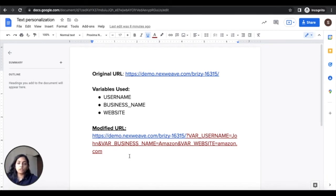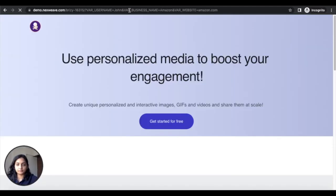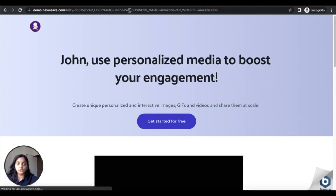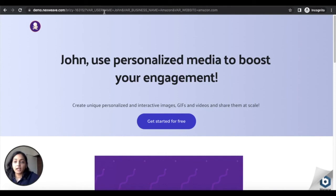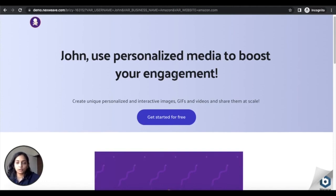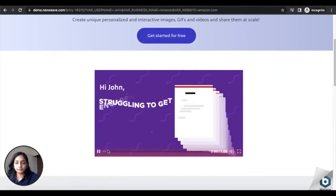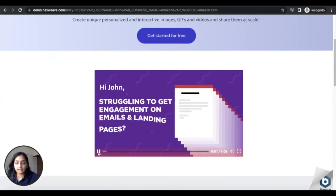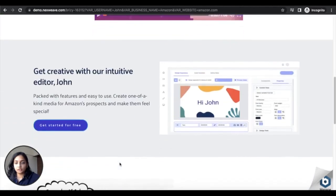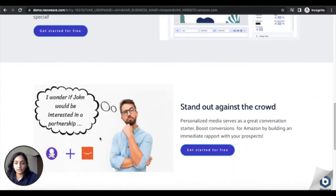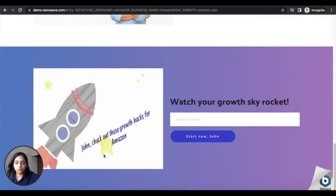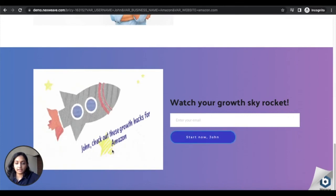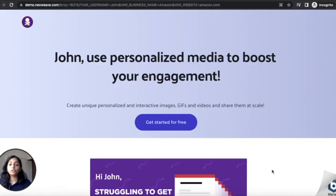So now let's take a look at what this modified URL yields for us. You see the personalization changes that I had earlier made are now being reflected and the values of the variables are being changed with John, Amazon and amazon.com. You see the first name there inside the video. I also added the business name inside the paragraphs. You can see the Amazon logo and in the CTA and the GIF as well.